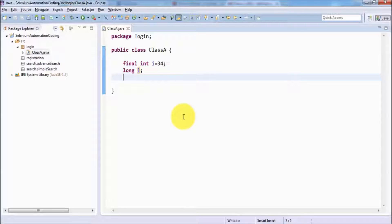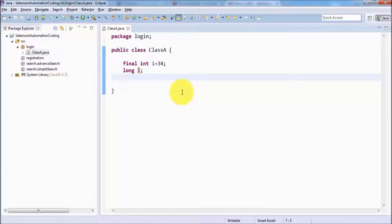That's all we have for variables and constants. In the next session, we are going to create functions and call them. Thanks for watching this video.